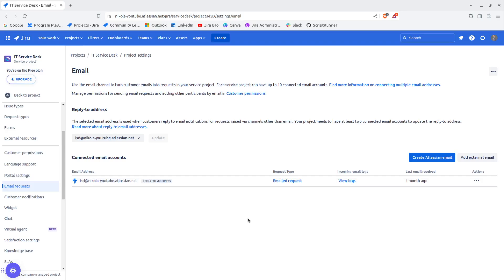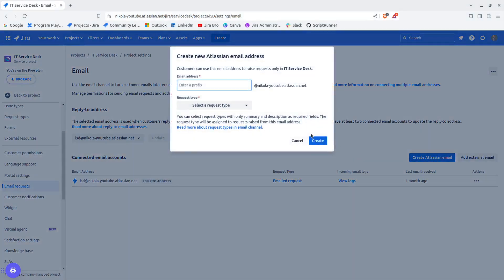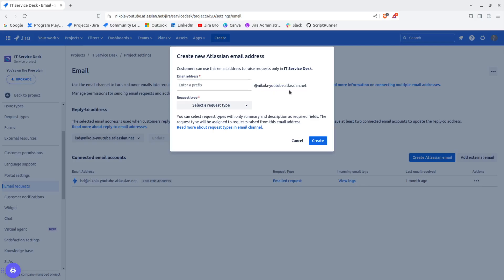Imagine if you're handling different requests with different email addresses - this is where this feature comes really handy. You have two options. The first option is to create your Atlassian email.